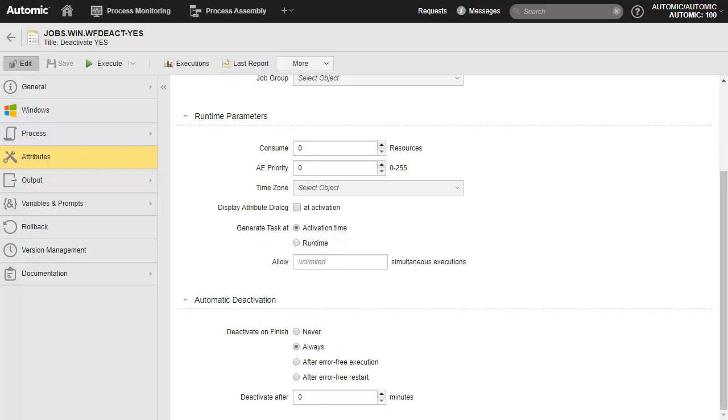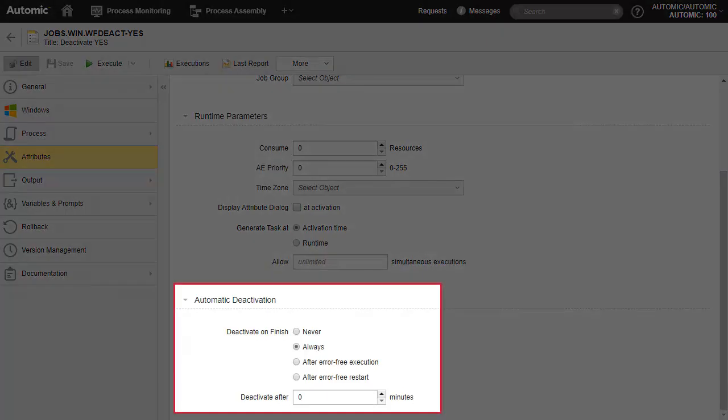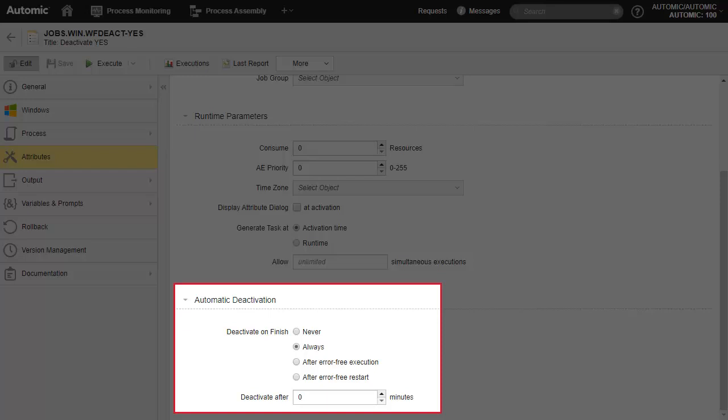In the attributes of an object, we find the automatic deactivation function. If we set it to always or use one of the error-based settings, it means the object will deactivate when the execution is successful.